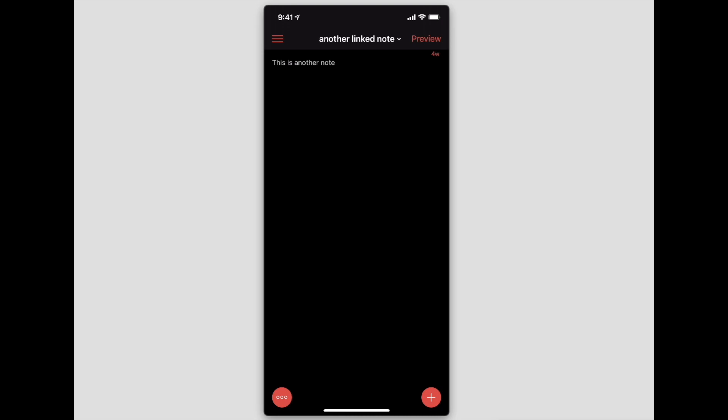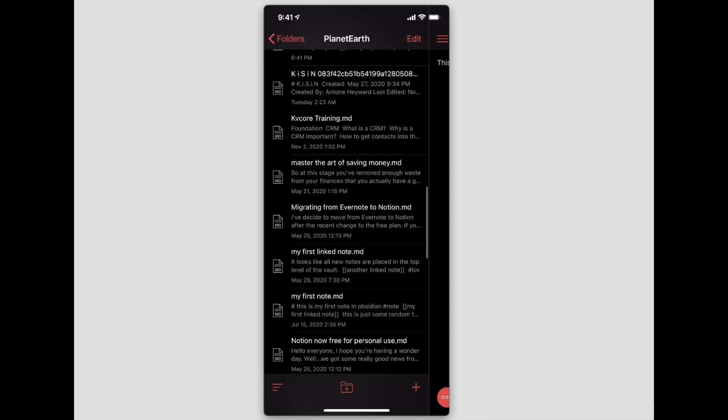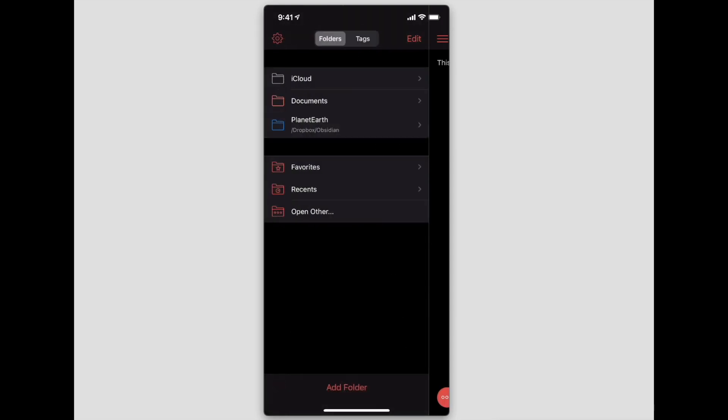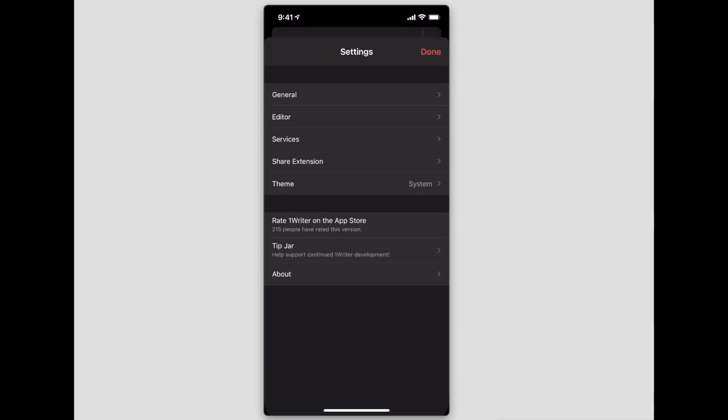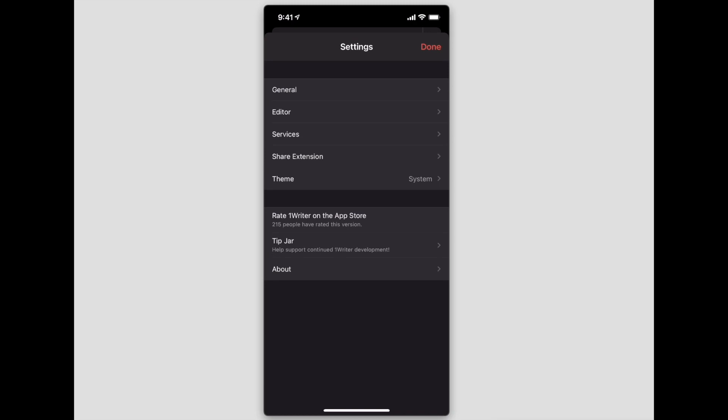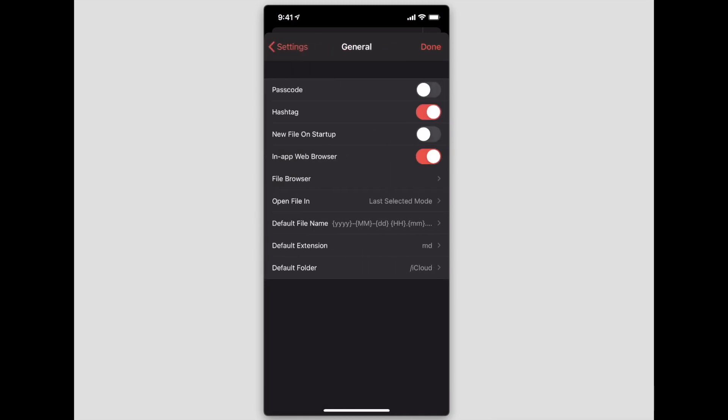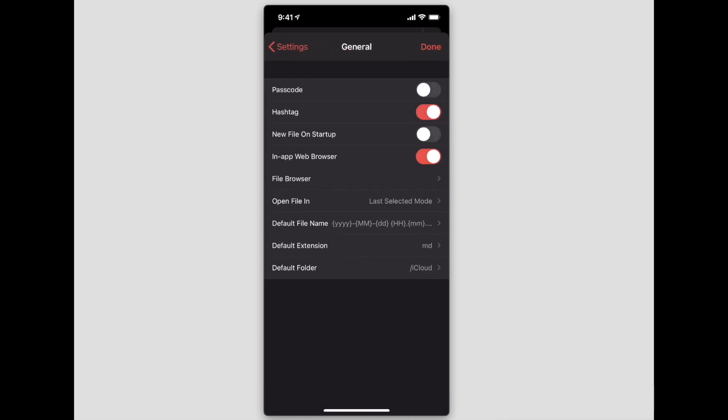Now, some of the settings here—let's go back into the settings for 1Writer—you can see it is pretty customizable. You can add a passcode to this.